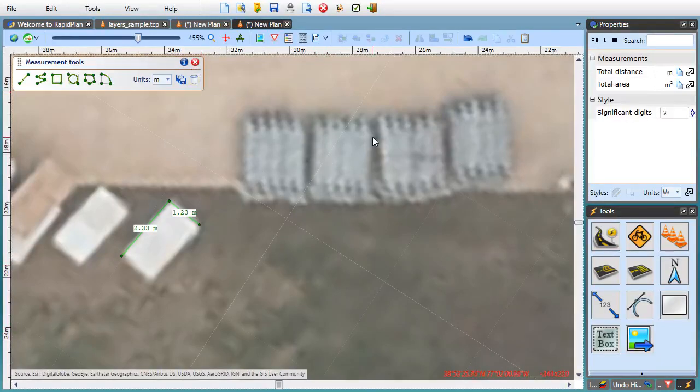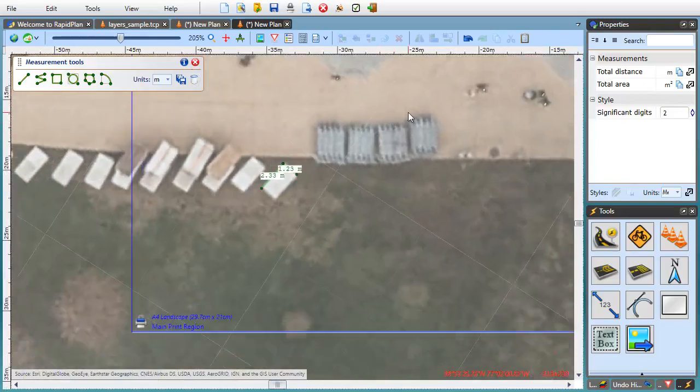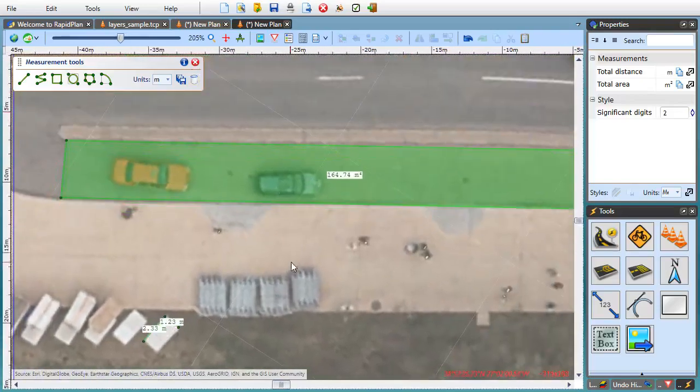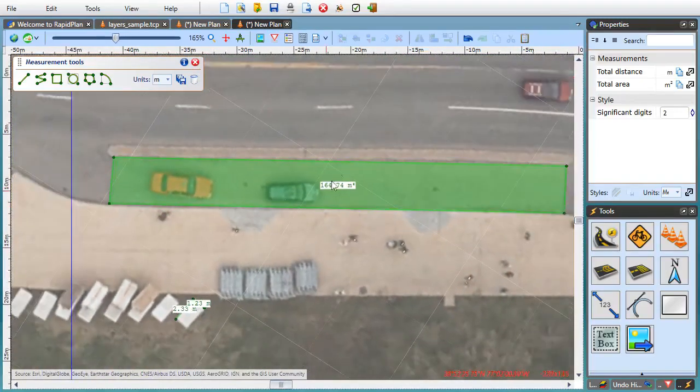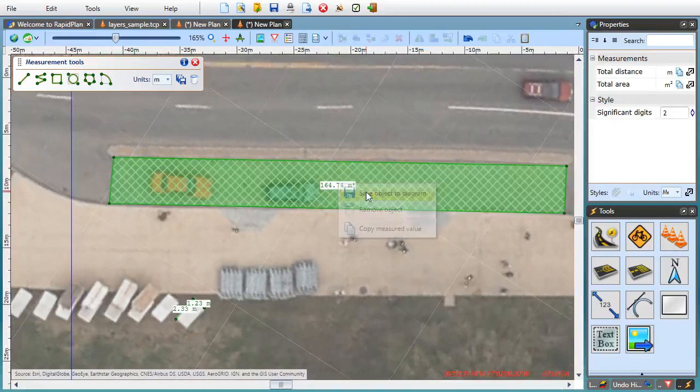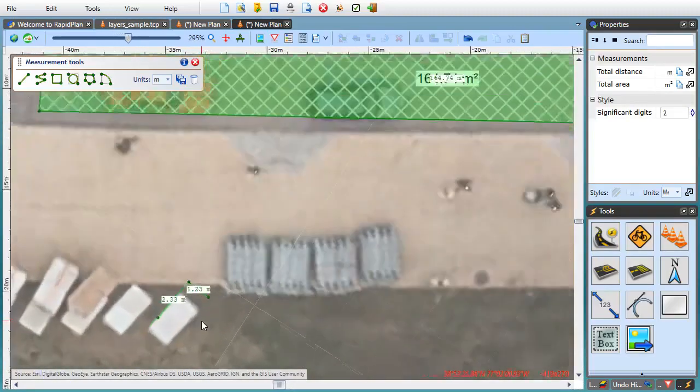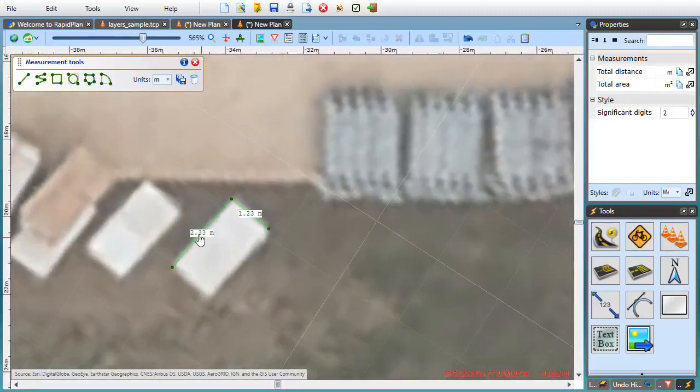you can right click on the measurement and save it to the diagram where a matching marker gets created. The marker object is automatically styled depending on the current zoom level.